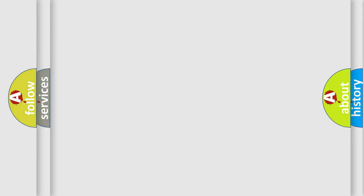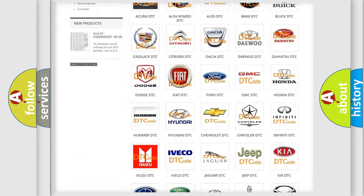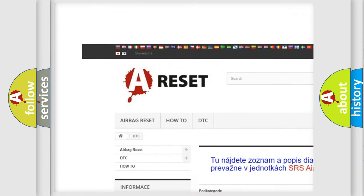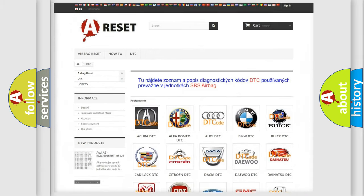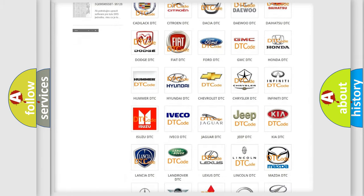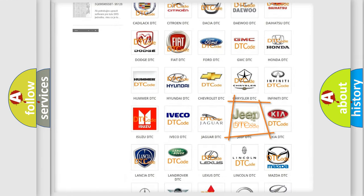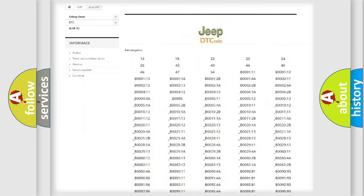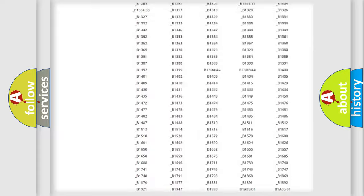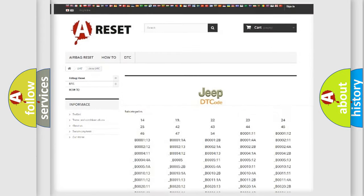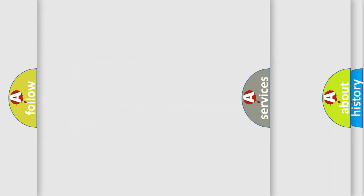Our website airbagreset.sk produces useful videos for you. You do not have to go through the OBD2 protocol anymore to know how to troubleshoot any car breakdown. You will find all the diagnostic codes that can be diagnosed in Jeep vehicles, also many other useful things.